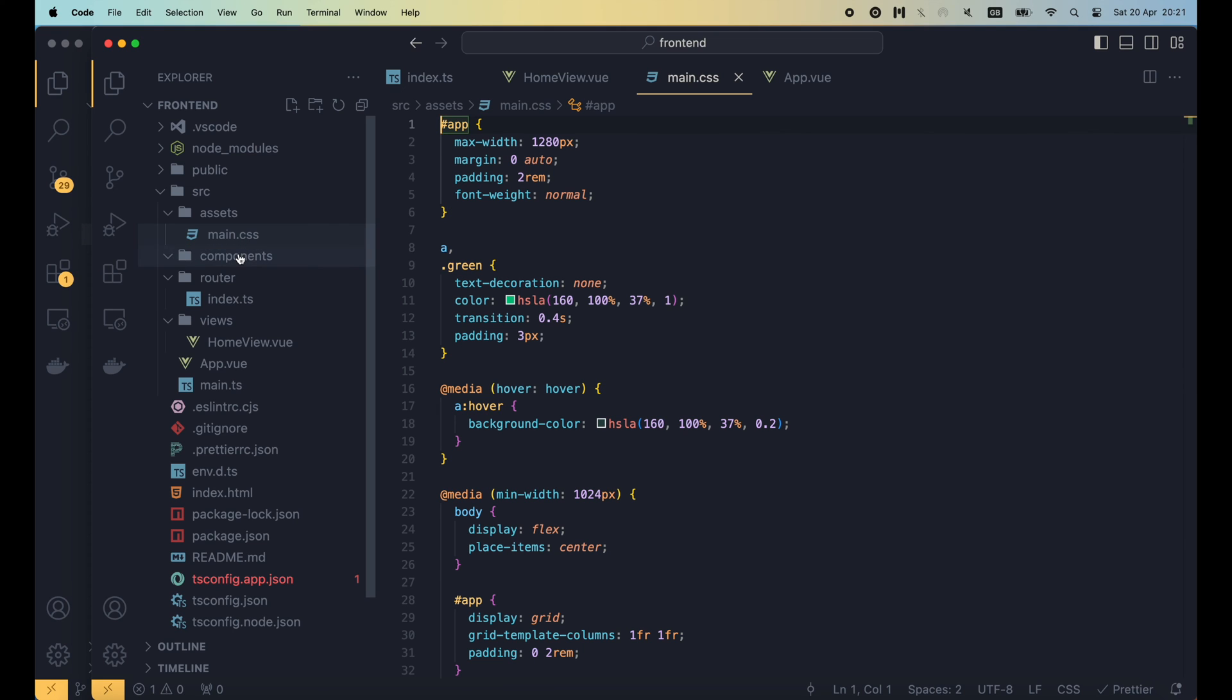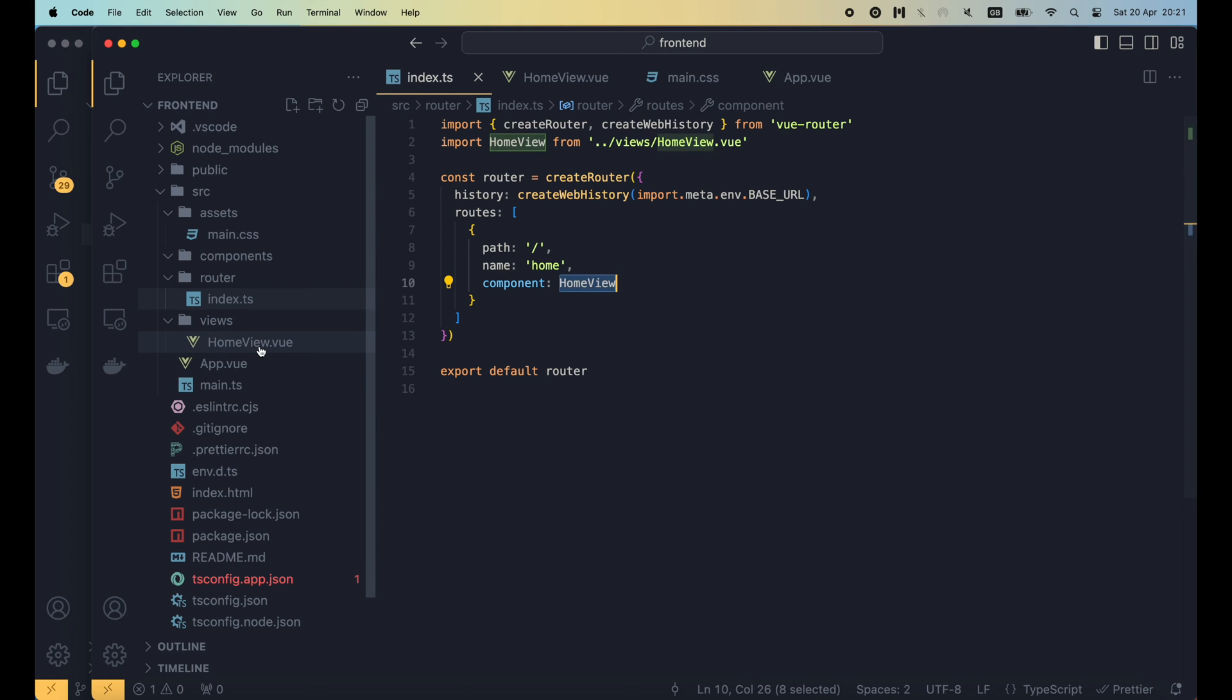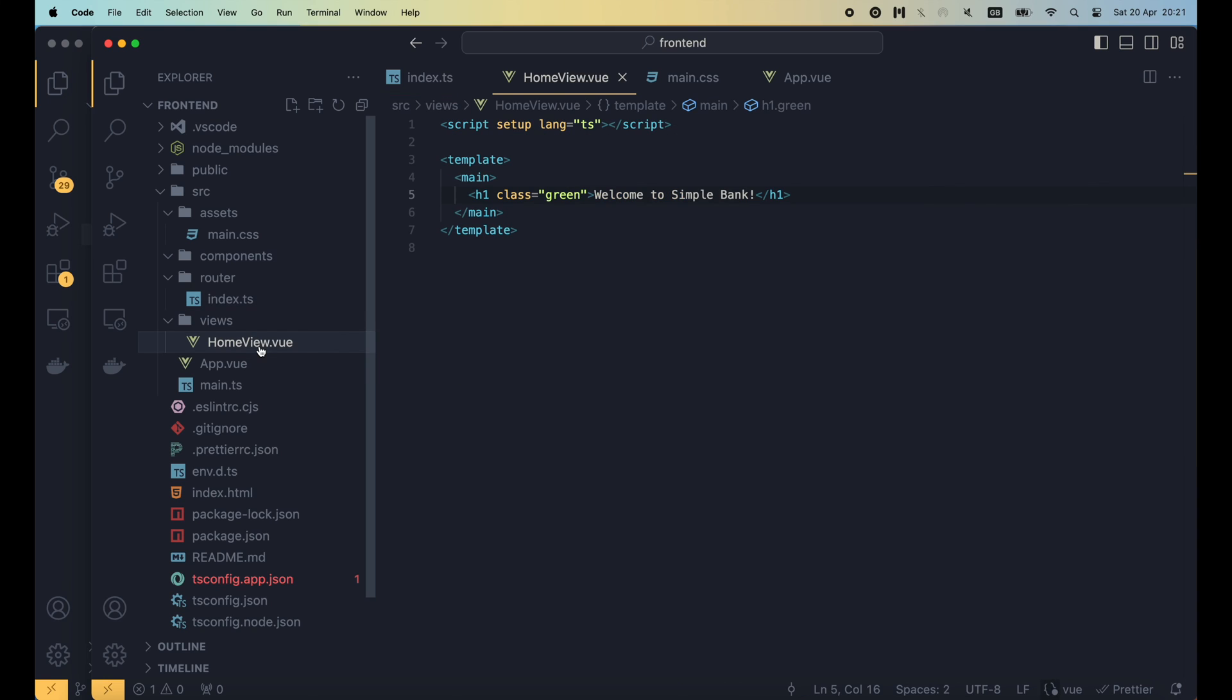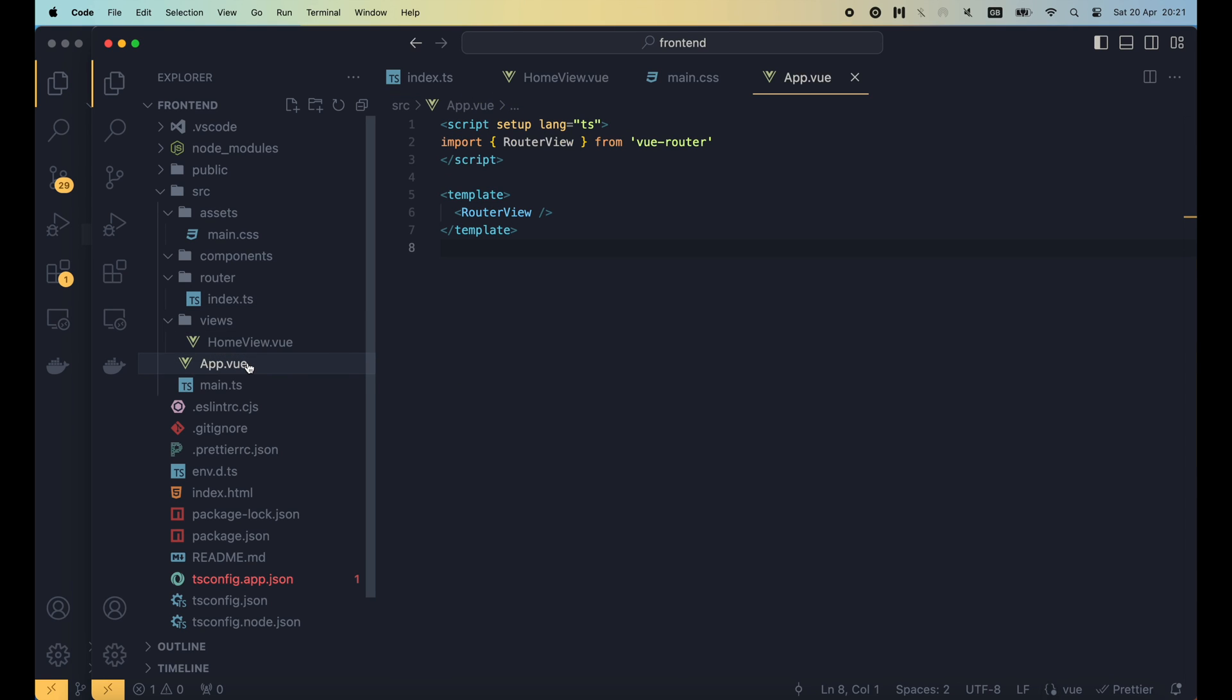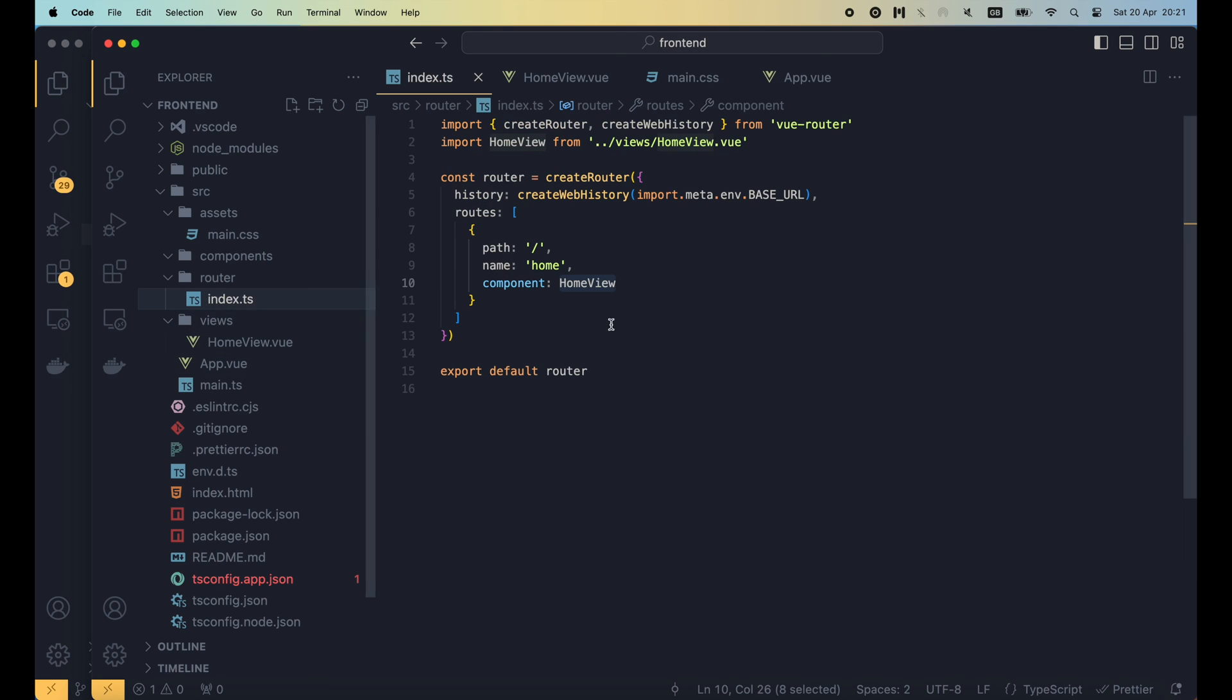To summarize, the way it works is, in the view router, we assign the root path to home view component, where we use a h1 tag with the CSS class to display a green welcome message. In the app.view file, we render the router view, which will display the home view when the root path is visited.